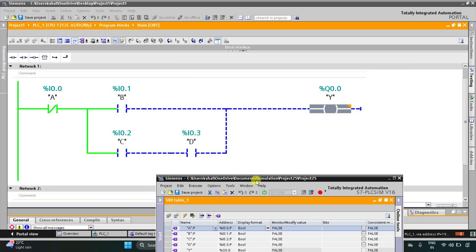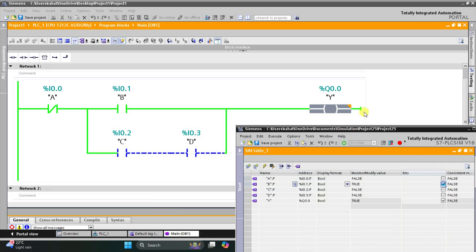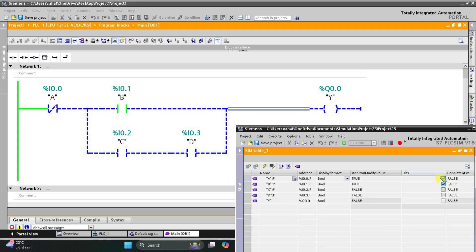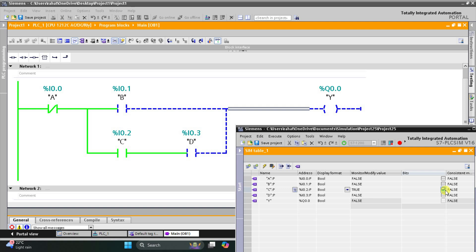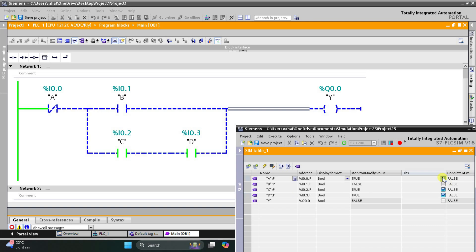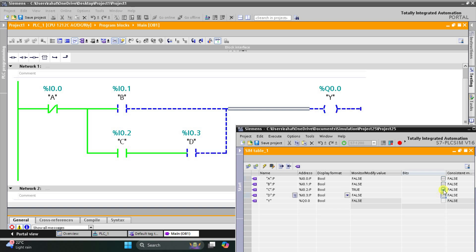When I turn on B, output Y turns on. When I turn on A also, output Y turns off. So when A is off and B is on, output Y is on. When I replace B with C only, Y remains off. When I turn on D also — that is, when both C and D are on — output Y turns on. When I turn on A also, output Y does not turn on. So for output Y to be on, A should be off and either both C and D should be on, or only B should be on.